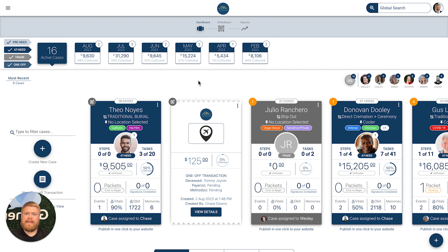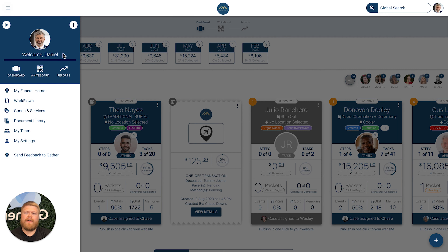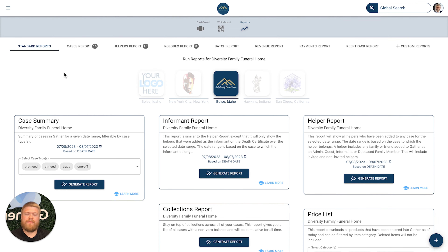But let's say we want to drill in further and identify some additional key insights for the business. What we would do from here is select the hamburger icon in the top left corner and select Reports. This will take you to the standard reports list where you can generate reports on demand anytime you'd like.